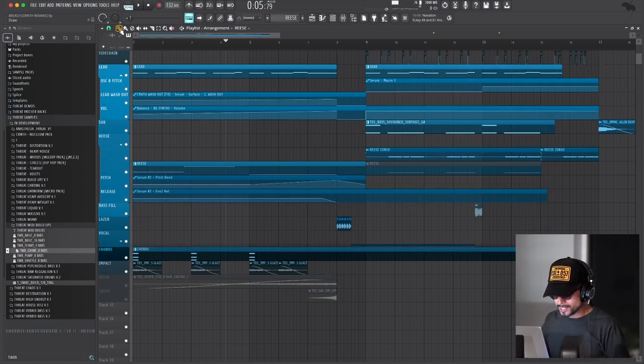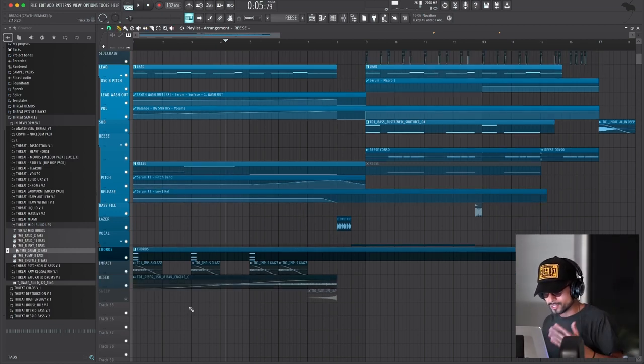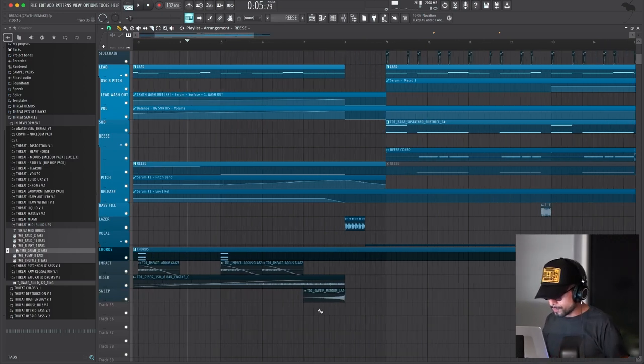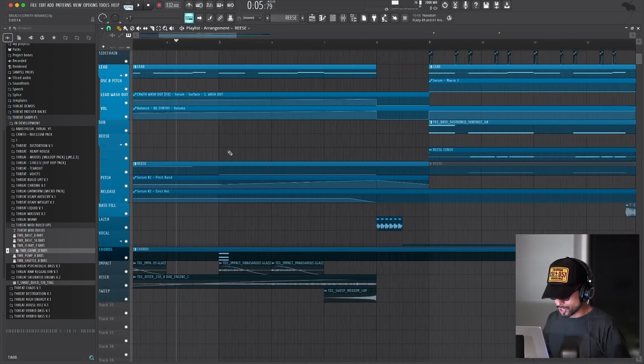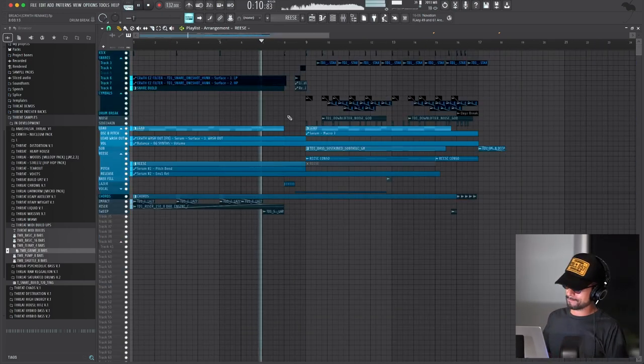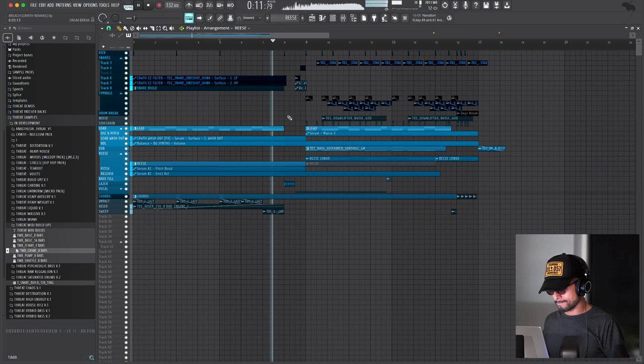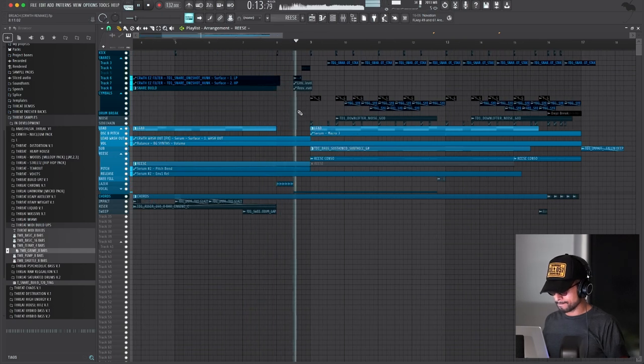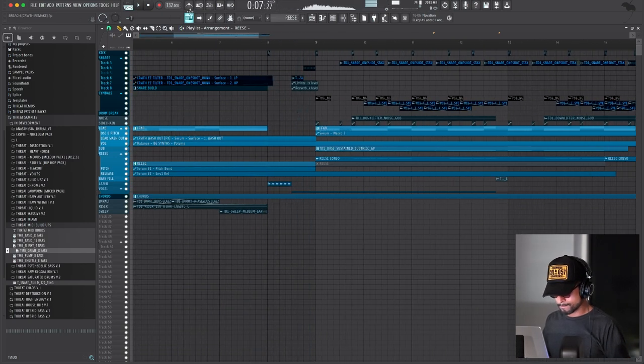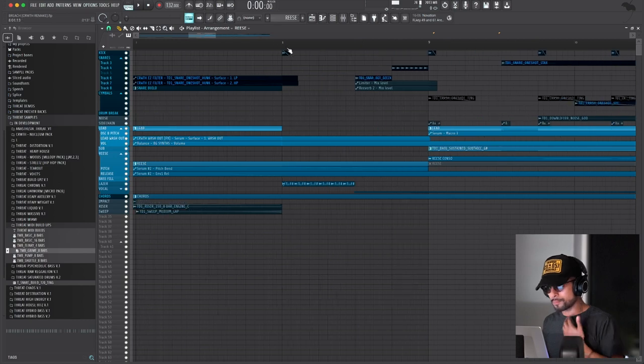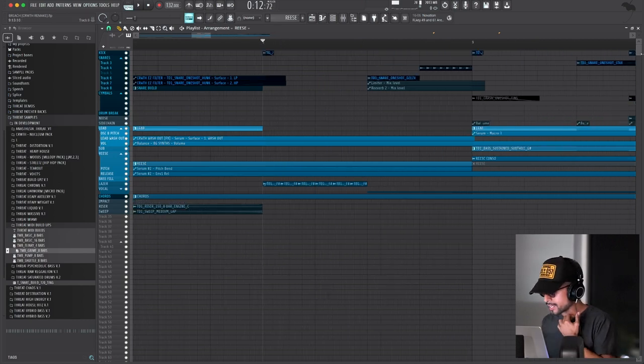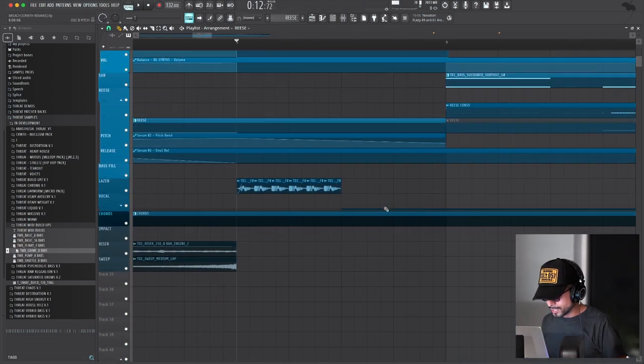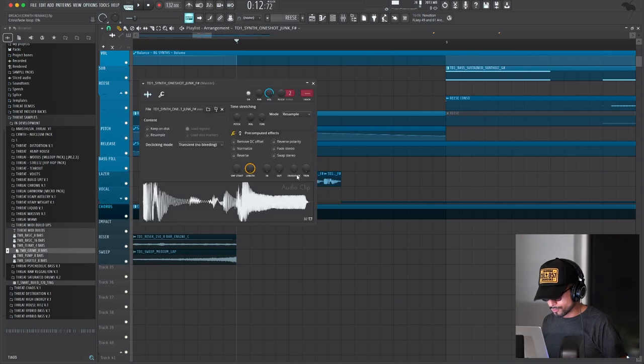The last two elements here is this riser, again from destruction, and this sweep, again from destruction. All right, so now we get into the pre-drop, which is just a kick and this laser sound from destruction.